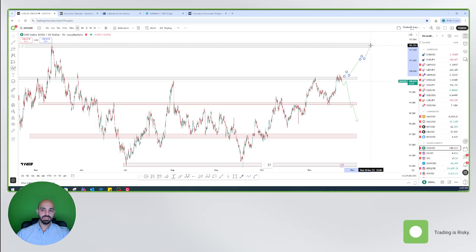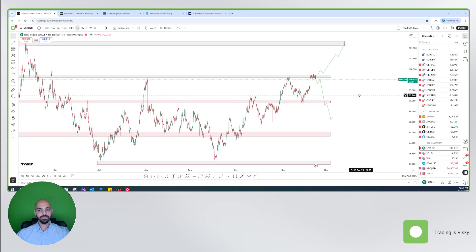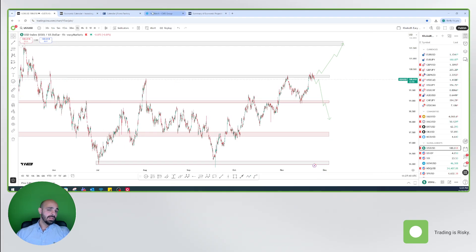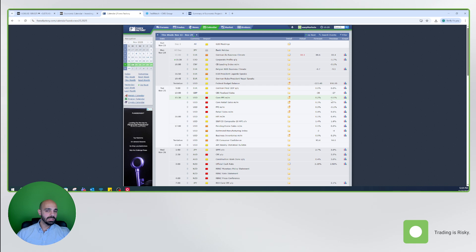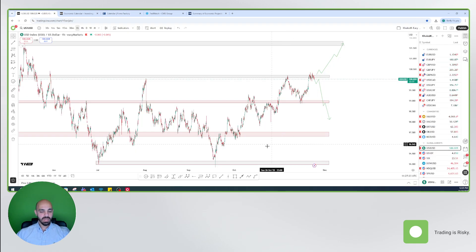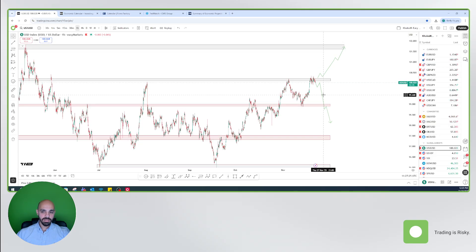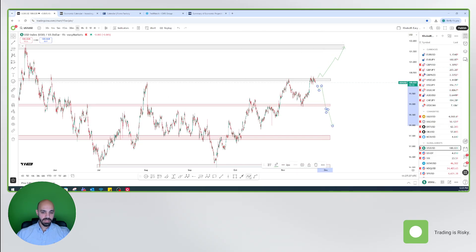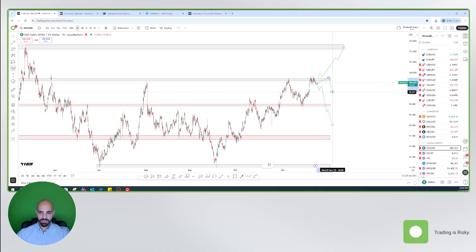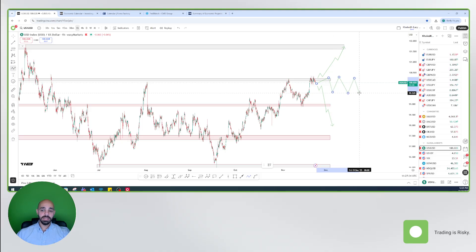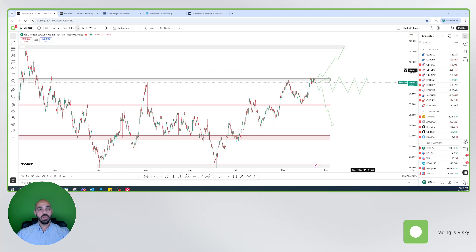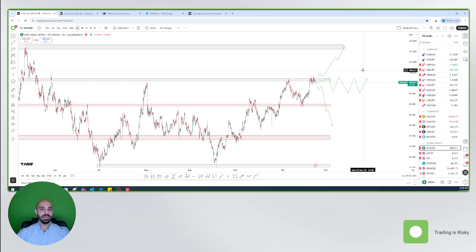The last and the least favorable scenario for us is either the numbers are similar to forecast or we have mixed data. What does it mean? Like higher PPI, lower retail sales, or the opposite. This I believe will not give us a clear direction. The dollar index will be trading in a range like this, even if we dig a little bit deeper to the 99.5, and we will stay in this consolidation range until we have the next fundamental catalyst or economic data which could give us a direction.